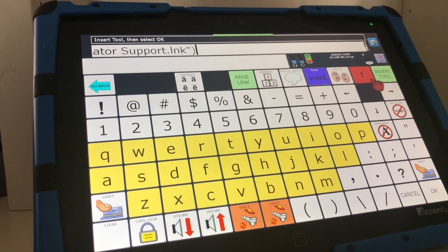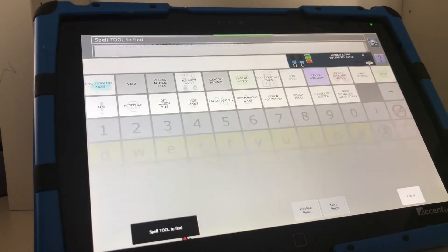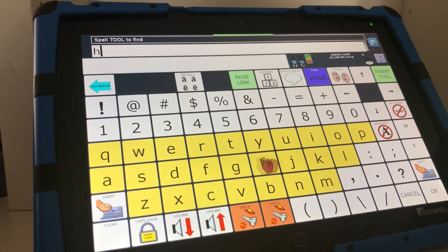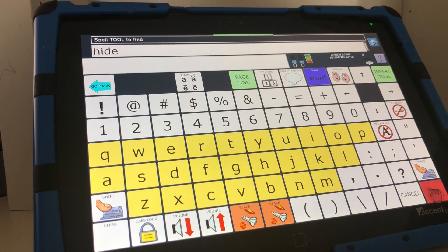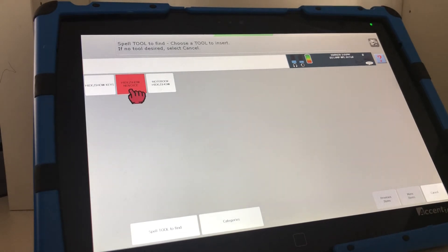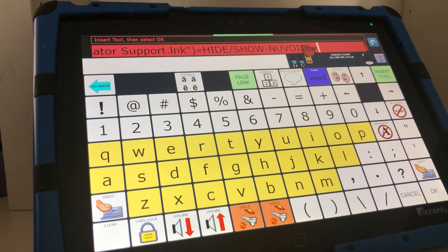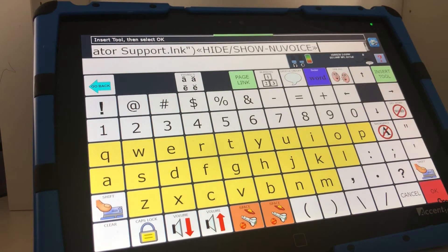I'm now going to select insert tool again and I'm going to find another tool called hide show and what that will do it's called hide show new voice. Hide show new voice. I'm going to click it. It puts that link in there. I'll press OK.